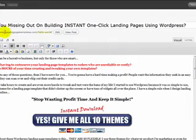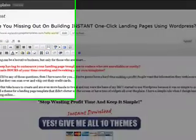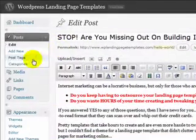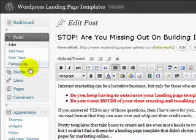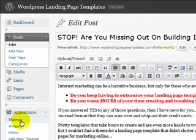These themes can be used for pay per click, squeeze pages, affiliate marketing, and they're just so quick and perfect for this.